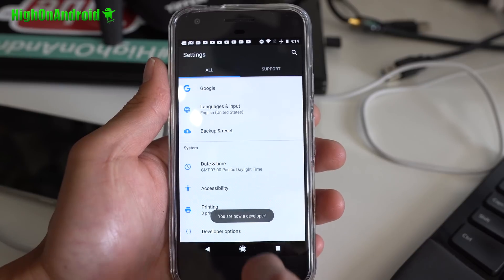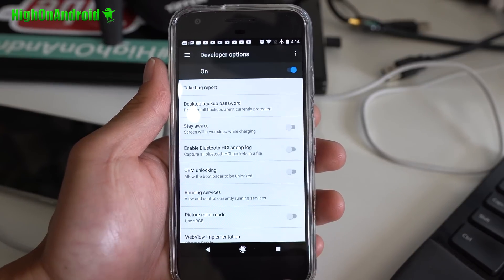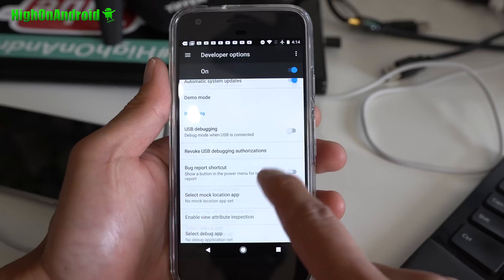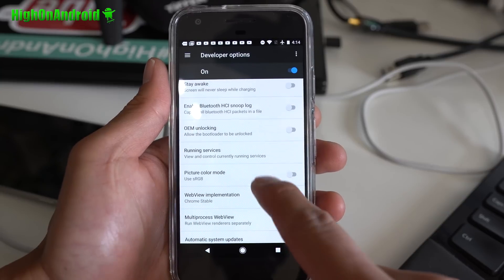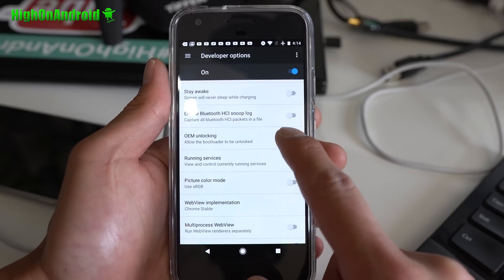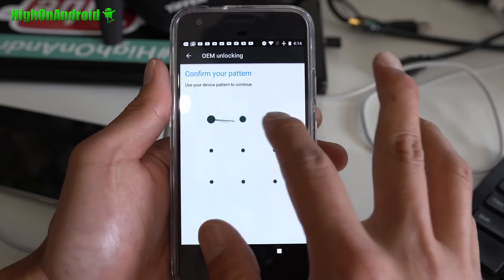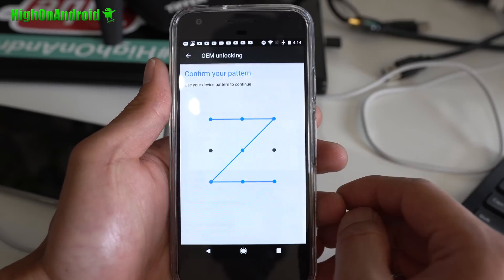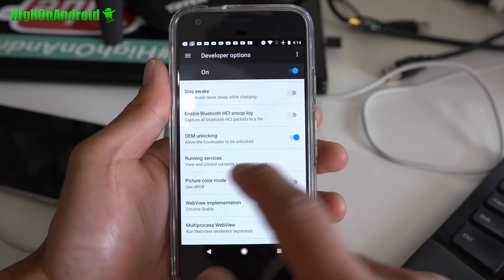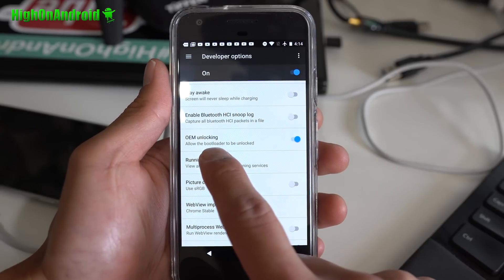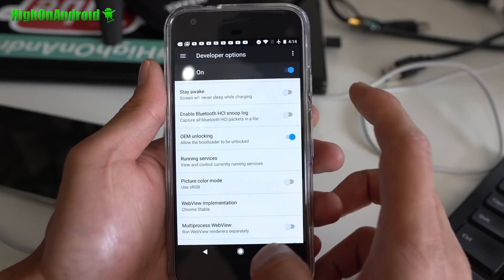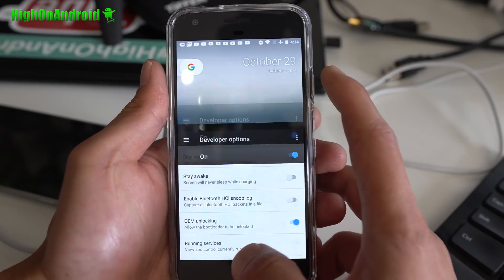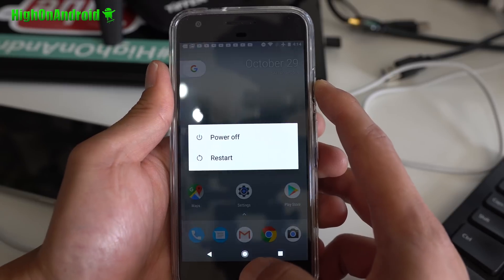Go ahead and hit the back button. Go into developer options and make sure OEM unlock is checked on. OEM unlocking is checked on. Enable, and you should see OEM unlocking is checked on. Next, we're going to go ahead and power off our phone.